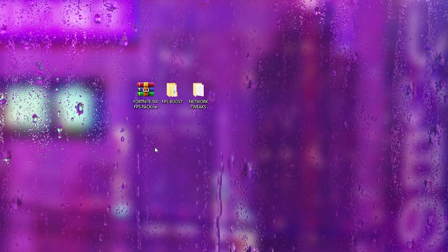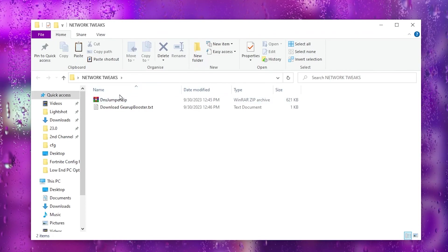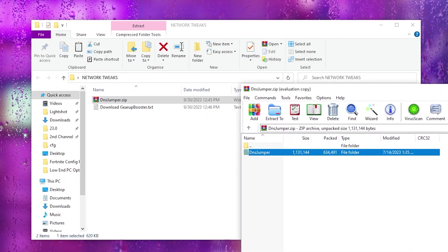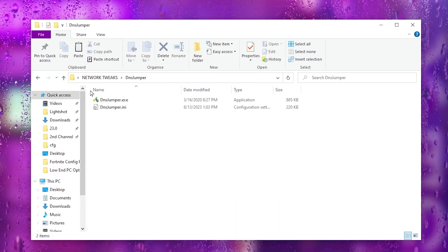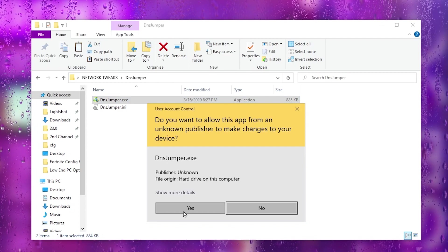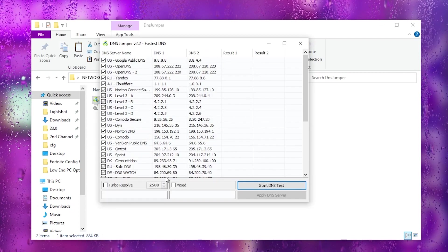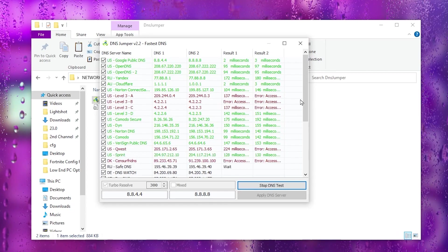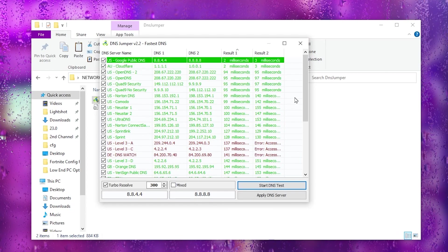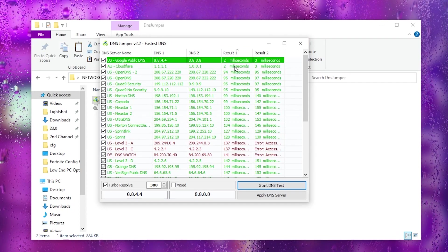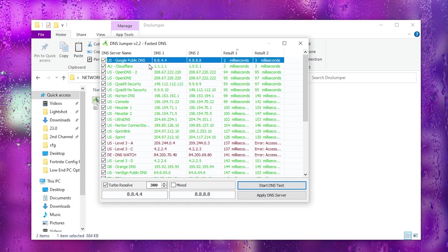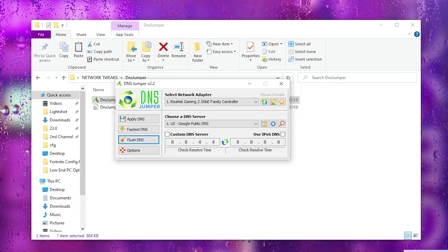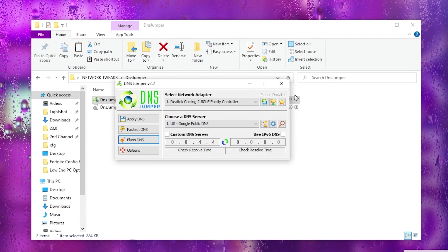In the next step we will do network optimization. Open the Network Tweaks folder and inside you will find DNS Jumper for DNS optimization. Extract the zip file, open the DNS Jumper folder, and launch DNS Jumper. Hit Yes, go to Fastest DNS, check Turbo Resolve, and click Start DNS Test. This will test all available DNS servers on your network. Once complete, right-click the best result and click Apply DNS to apply it to your PC. Then click Flush DNS to reset your DNS cache, and close DNS Jumper.